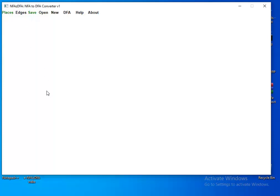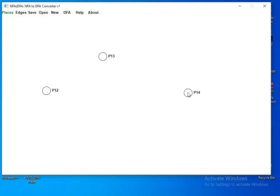Let's create some places. To create a place, just click wherever you want — click here, here, here. Where you click, you create a place. To move a place, just click over it and keep pressing the left mouse button, then move and release.